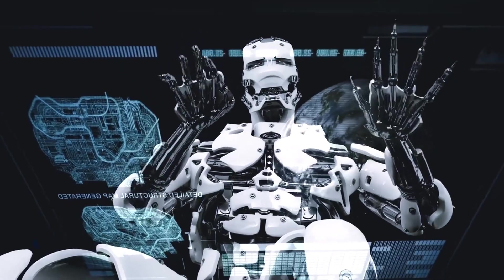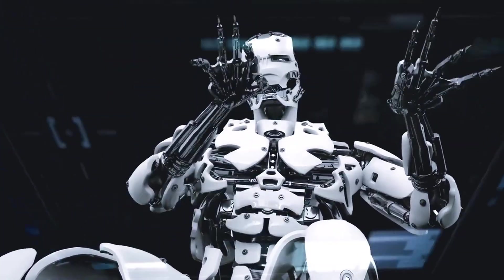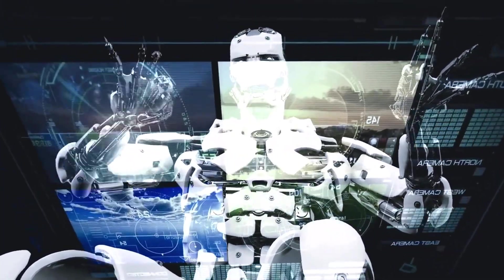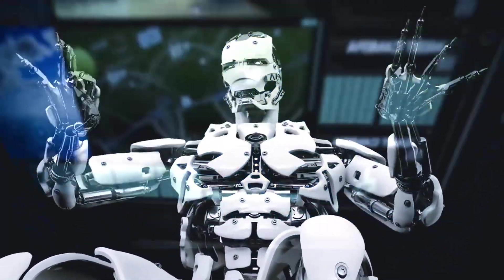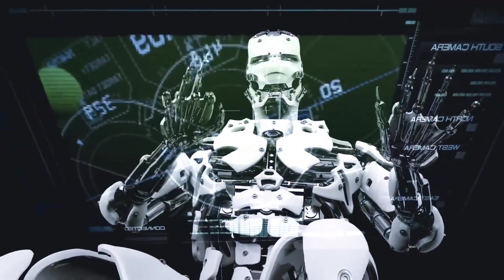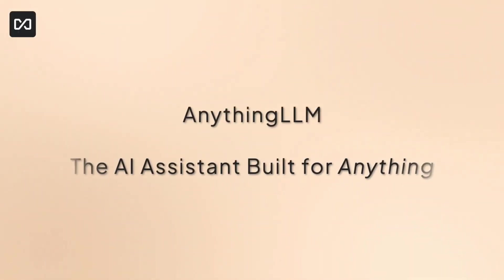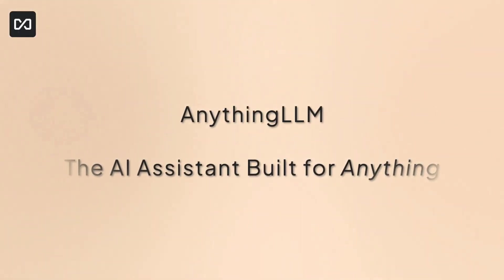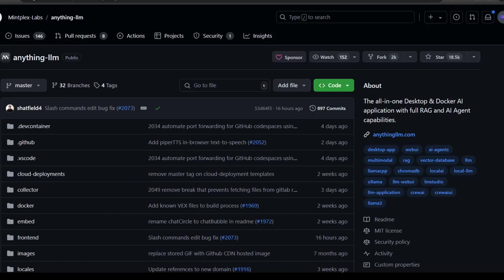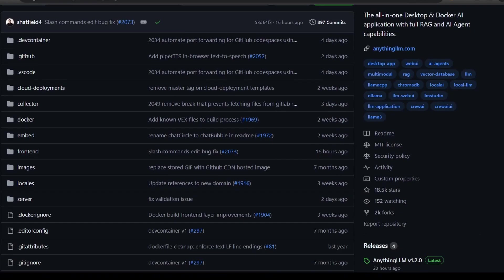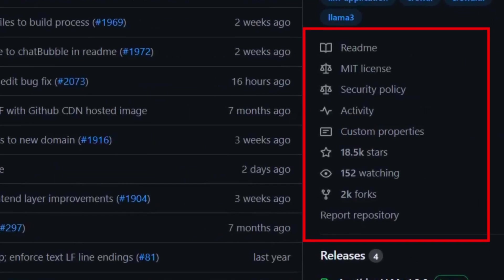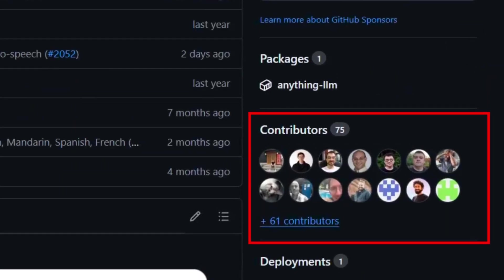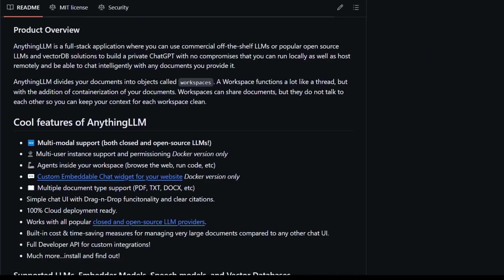Hey everyone, and welcome back to the channel. Today we're expanding our search for more feature-packed AI tools and exploring a particularly impressive application called Anything LLM. Since its debut last year, Anything LLM has steadily gained traction, garnering over 18,000 stars on GitHub and attracting contributions from over 75 developers.